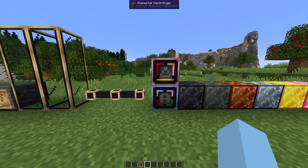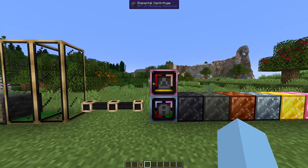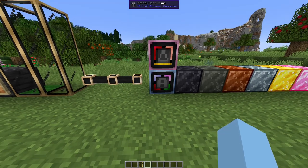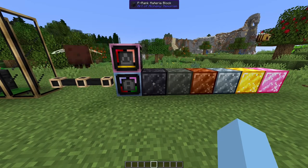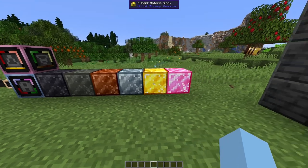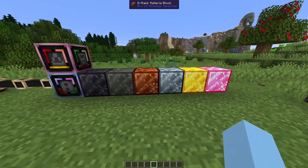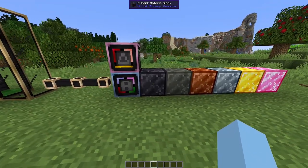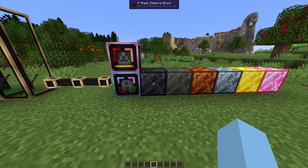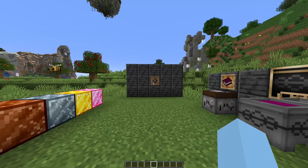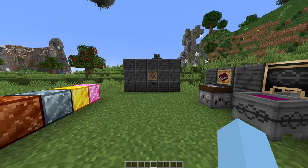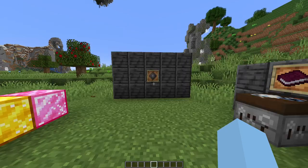We have Centrifuges, Astral and Elemental, which allow you to split Essences. And we also have Materia Blocks, which allow you to store physically a compressed form of Materia. This is just a simple overview of Art of Alchemy. We do also have a wiki. I hope you'll enjoy Art of Alchemy. You can find the download below.